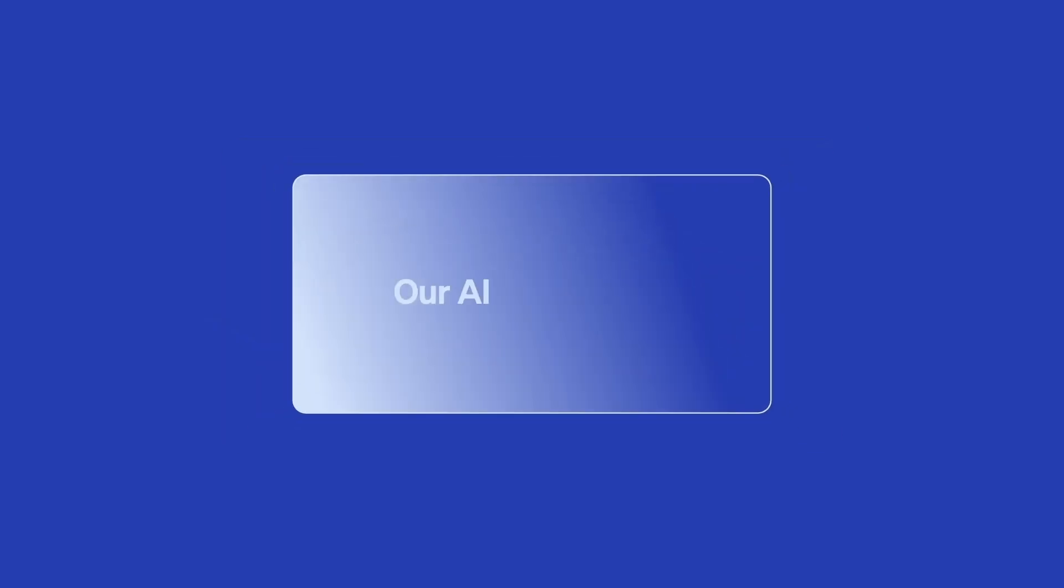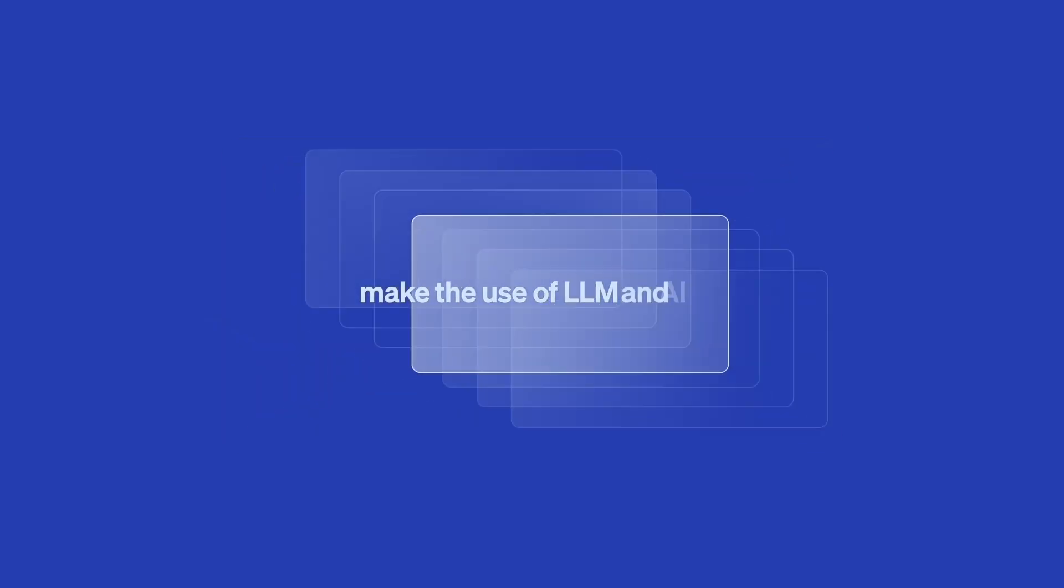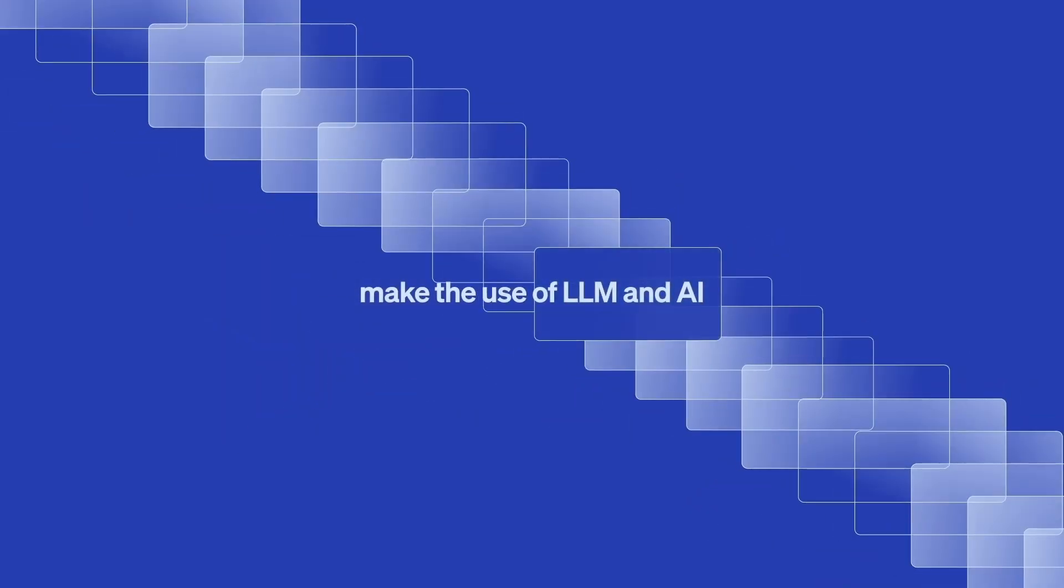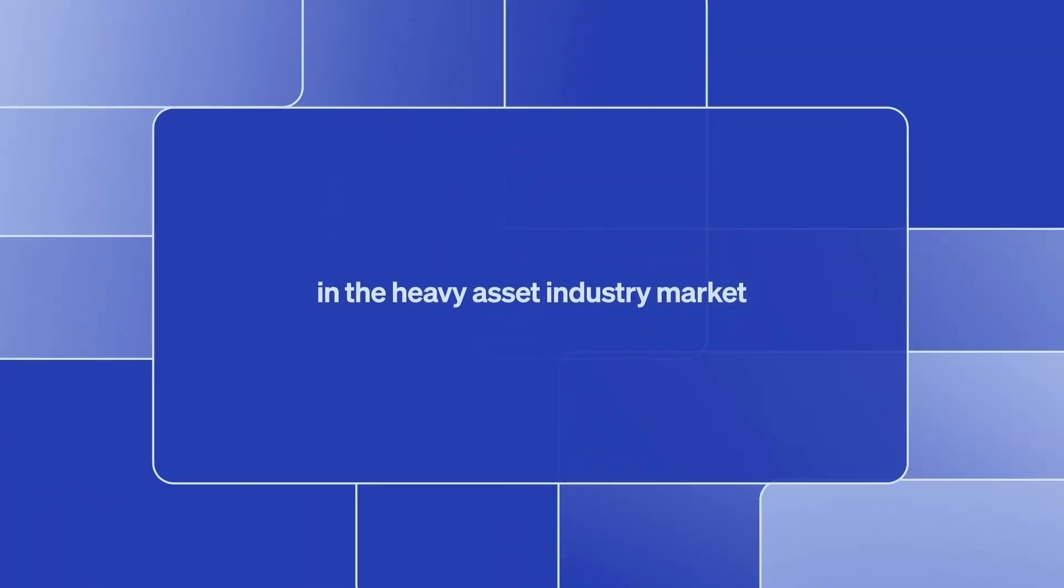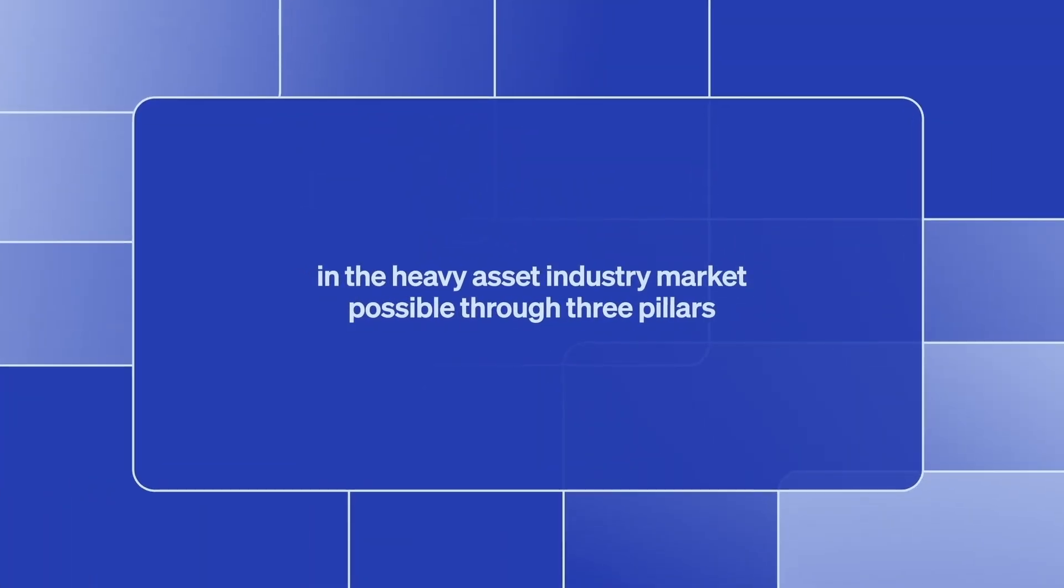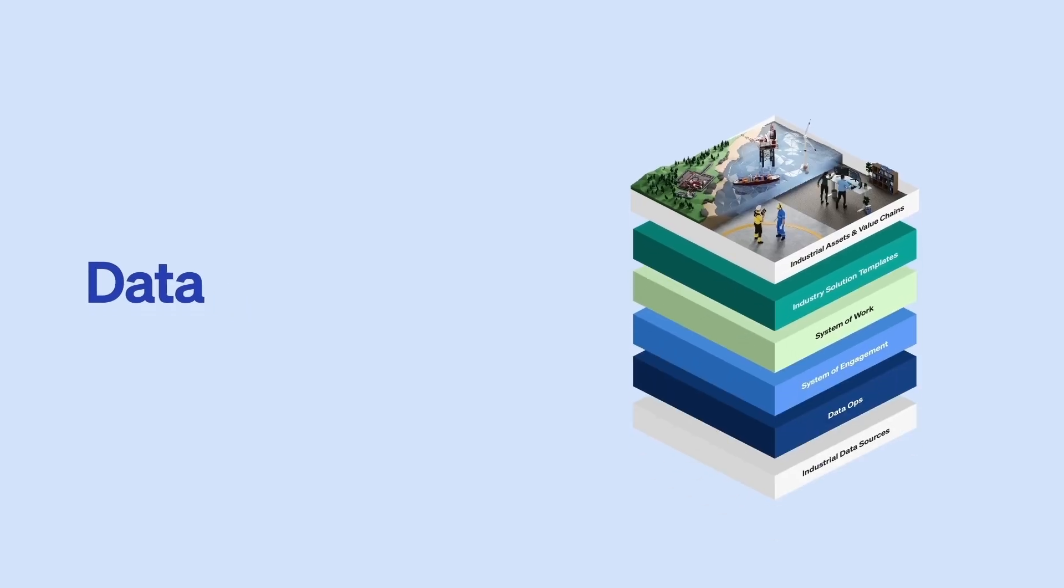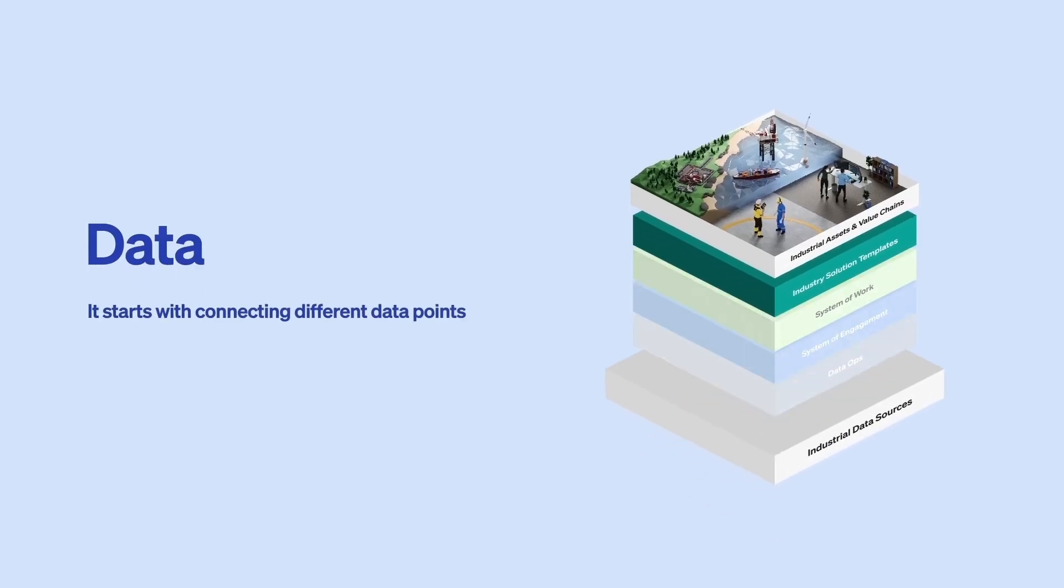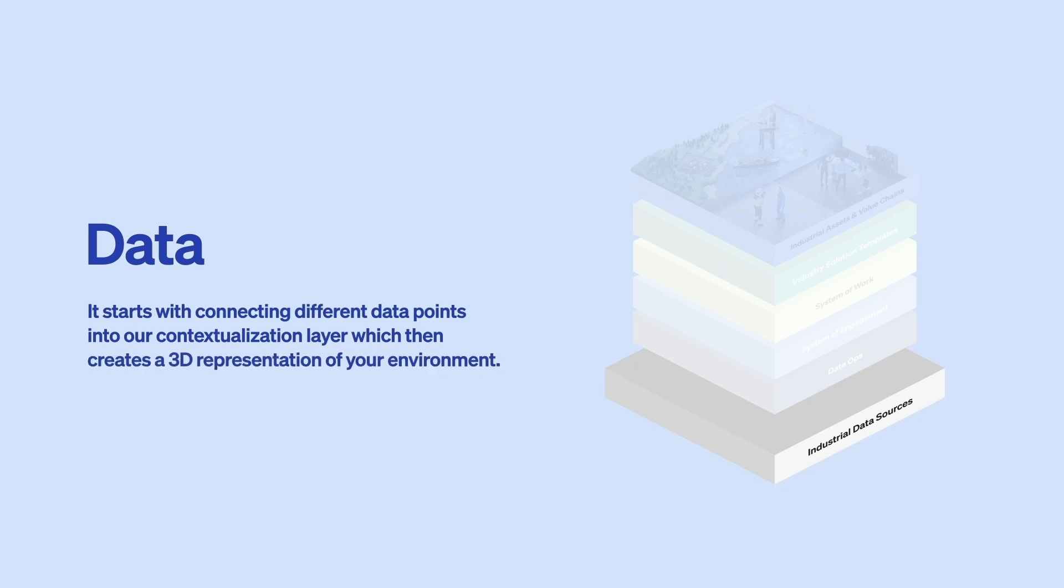Our AI capabilities make the use of LLM and AI in the heavy asset industry market possible through three pillars. Data. It starts with connecting different data points into our contextualization layer, which then creates a 3D representation of your environment.